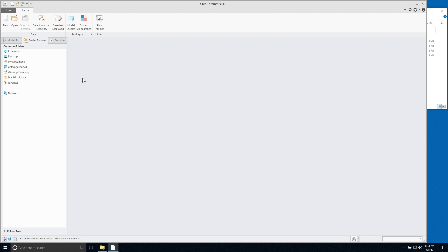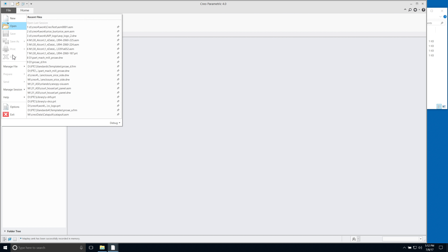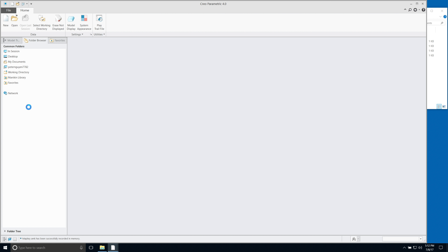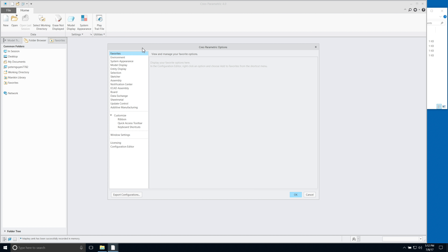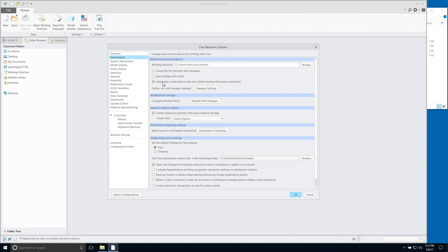To create a map key for accessing the map key feature, go to File, then Options, then Environment, and open Map Key Settings.